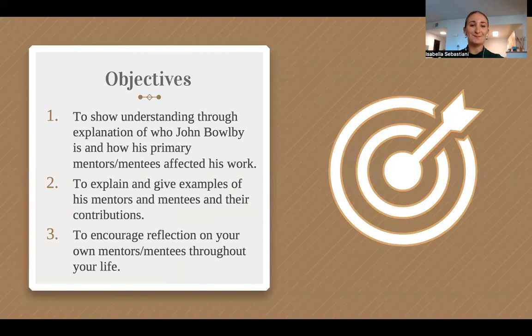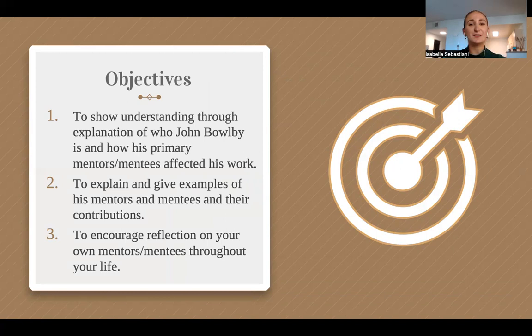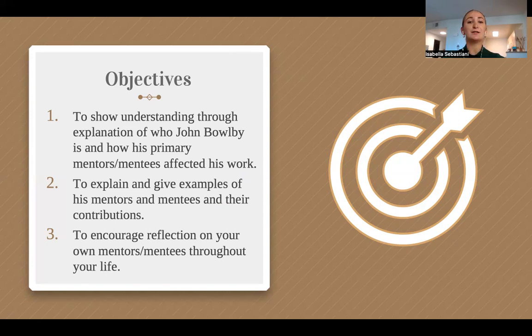Today, we will be focusing on John Bowlby, his career, and how he was influenced by and influenced Donald Winnicott and Mary Ainsworth. To start, here are three objectives for this mini lecture. The first objective is to show understanding through explanation of who John Bowlby is and how his primary mentors and mentees affected his work. The second objective is to explain and give examples of his mentors and mentees and their contributions.